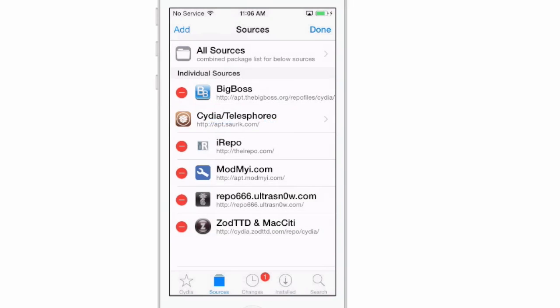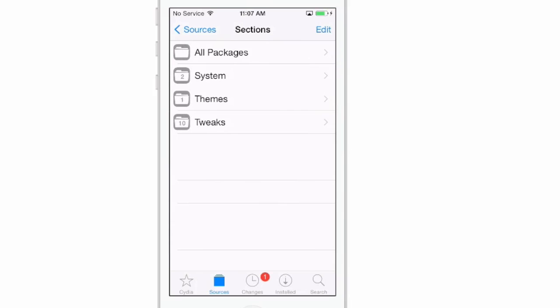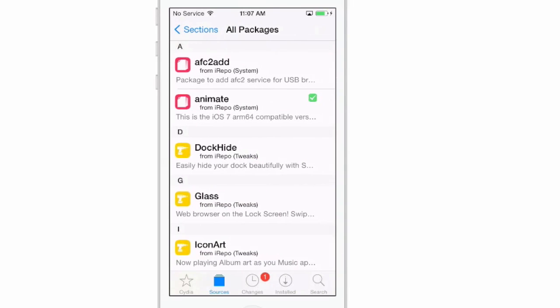Once you've done that, select the repo, go in here and download animate. It's the one that you see the check mark by. If you don't download it from inside this repo and you search Cydia and download animate, you're going to download the wrong one.